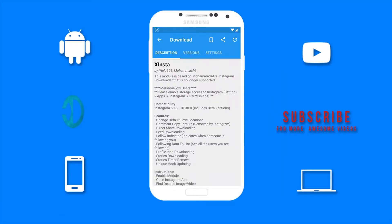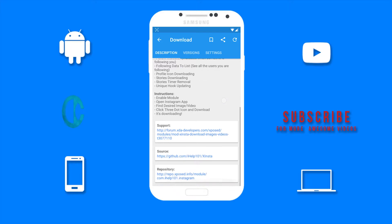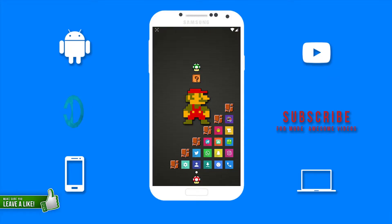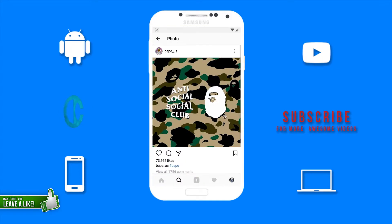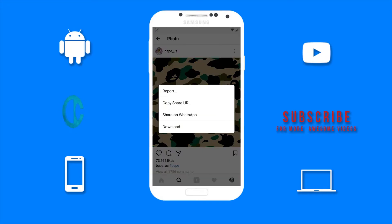The first module we have here is X insta. The X insta module allows you to easily download images and videos from Instagram by adding a download option. I'm going to open Instagram to show you how this works. This is a picture I want to download. All I need to do is select the overflow menu and as you can see